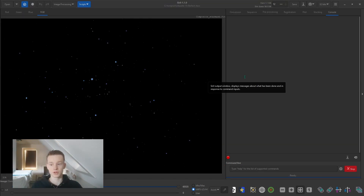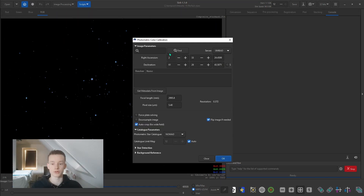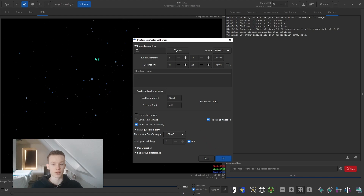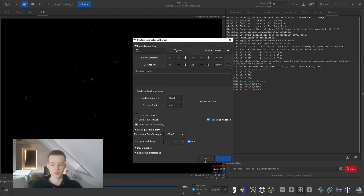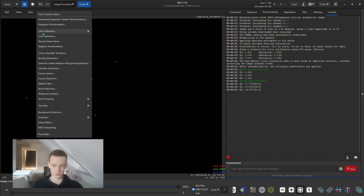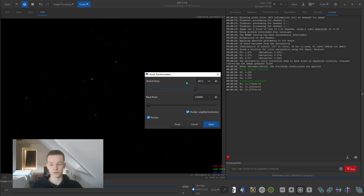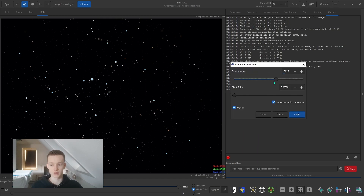After you have done the star processing, what I like to do — just to make sure the colors are perfect — is run a photometric color calibration. It has preserved the details. Then we're going to stretch using an Asinh transformation, just to the point where it looks decent enough.